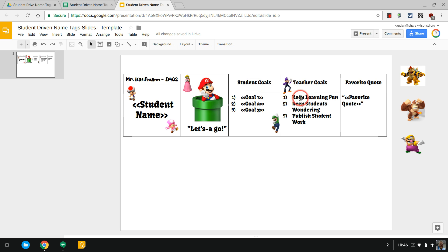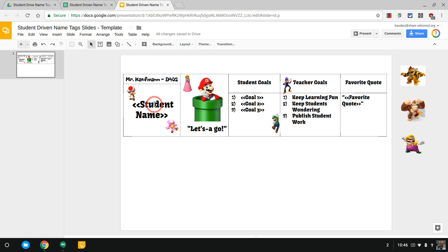These are the goals that I have for myself: keep learning fun, keep students wondering, and publish more student work. Here the kids are gonna have to come up with a quote, three goals, and their name. This is a great way for you to conference with students in the beginning of the year, so you'll have some kind of spreadsheet.